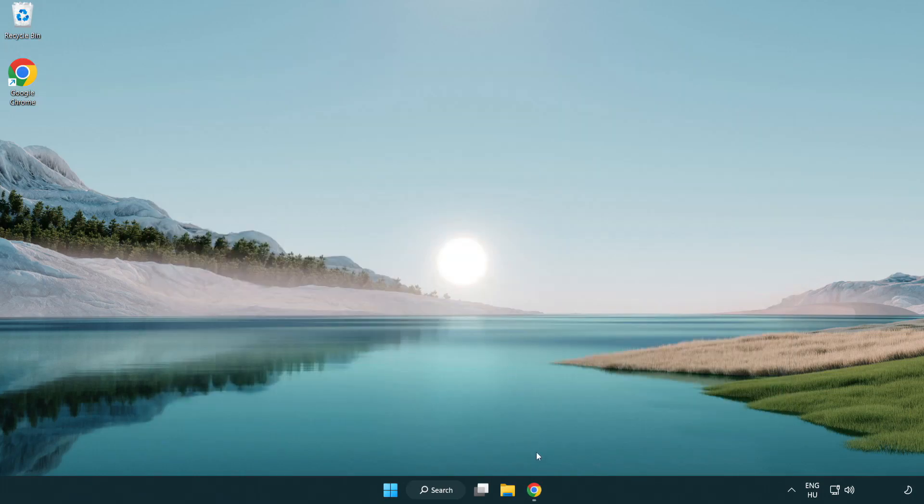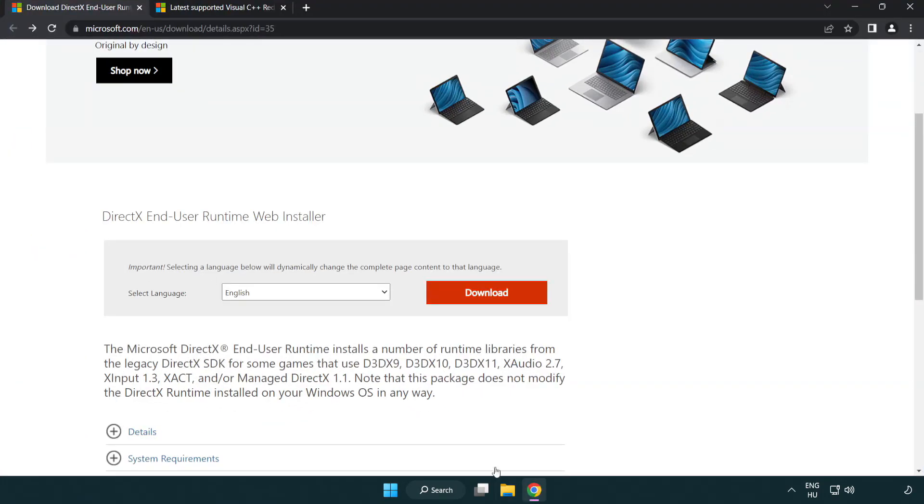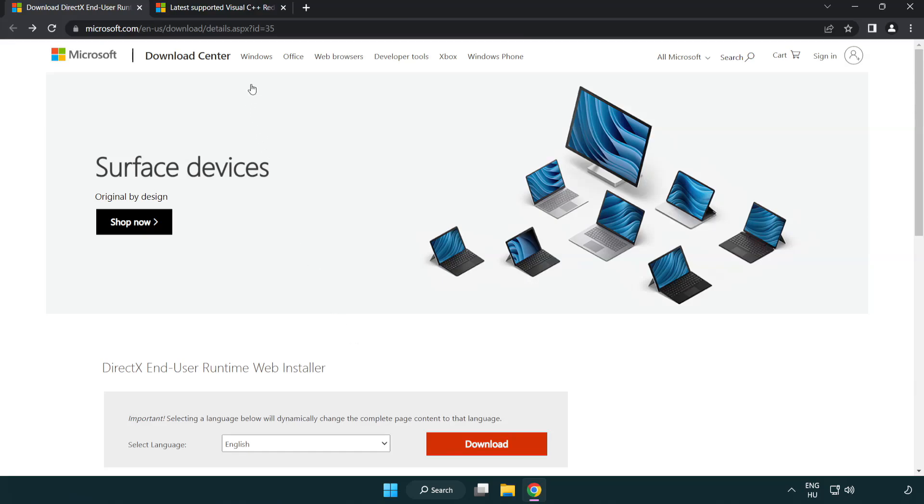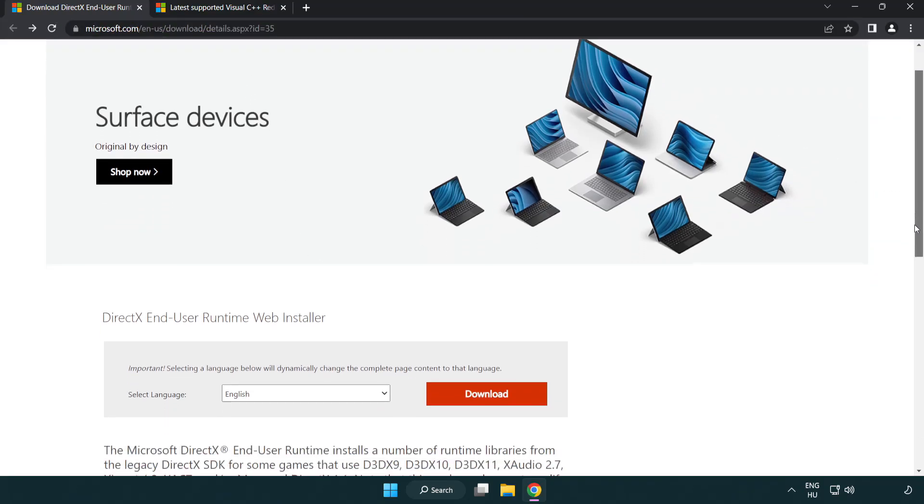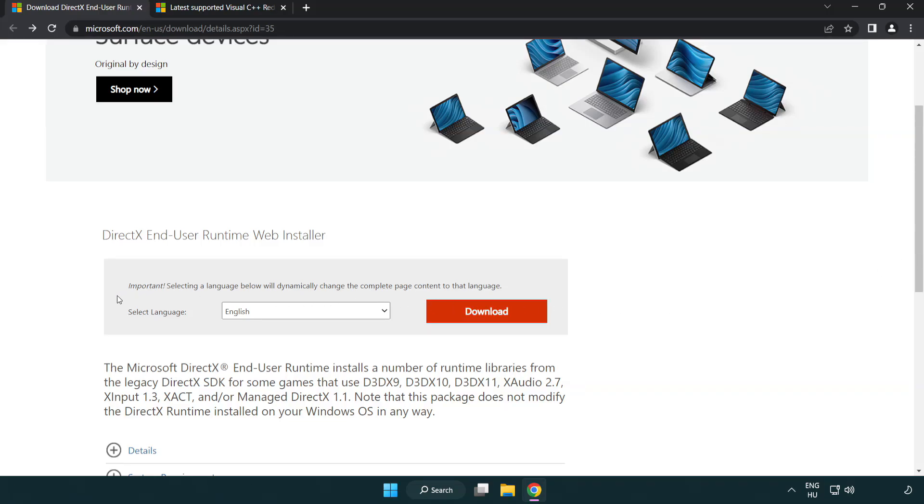Open internet browser. Go to the website, link in the description. Click download.